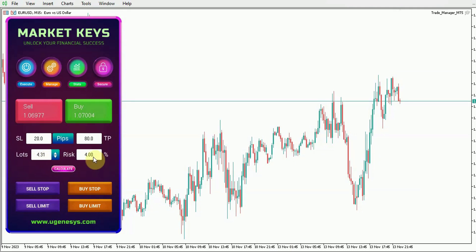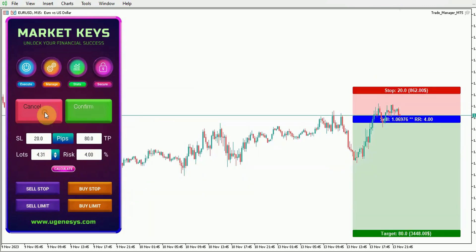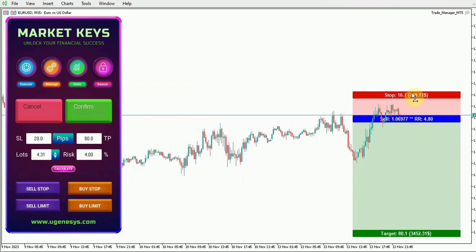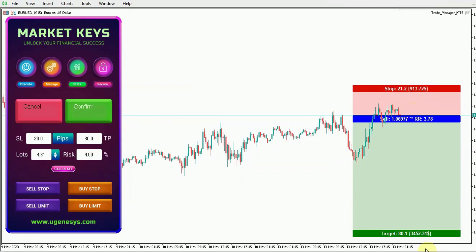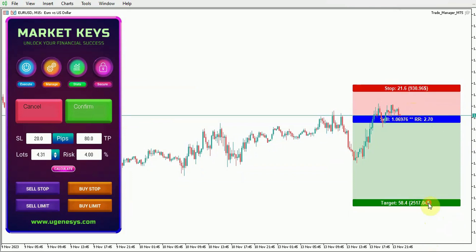Armed with this lot size, you can make well-informed decisions when entering trades. Clicking on sell reveals a graphical representation on the chart, and here you can fine-tune your stop loss, your target, and your risk to reward ratio as well.